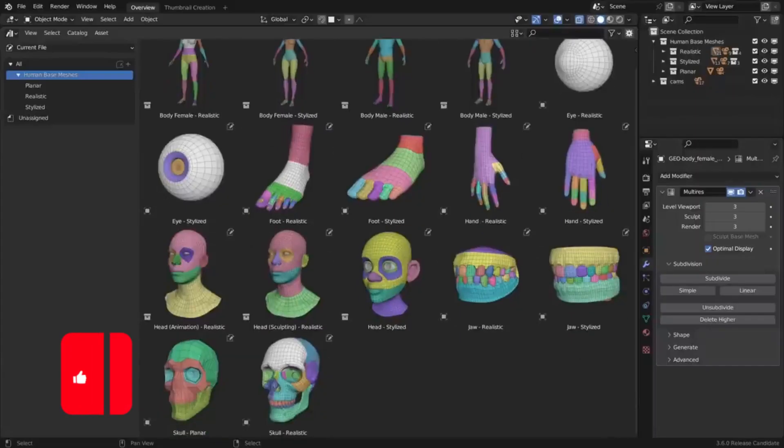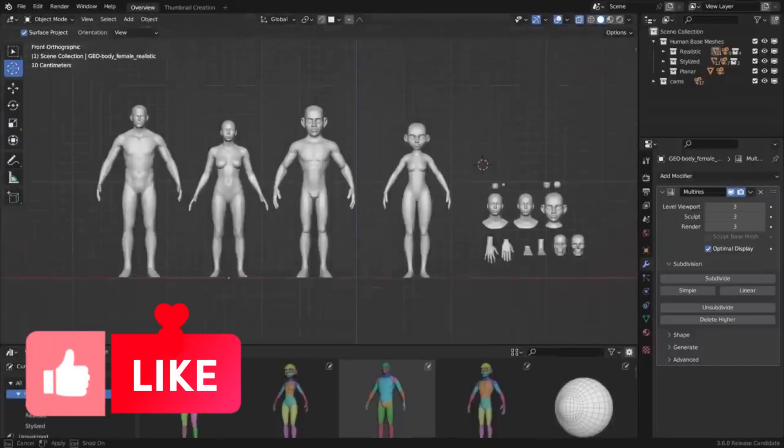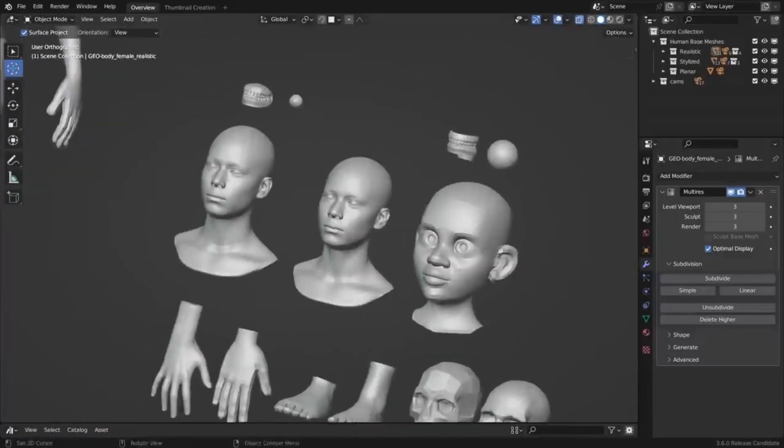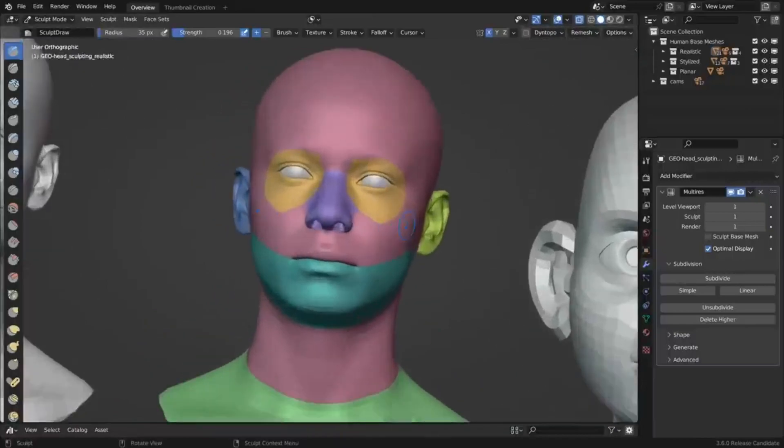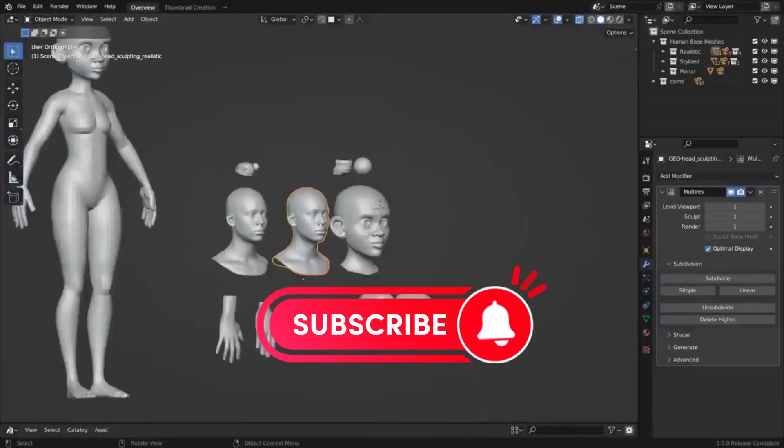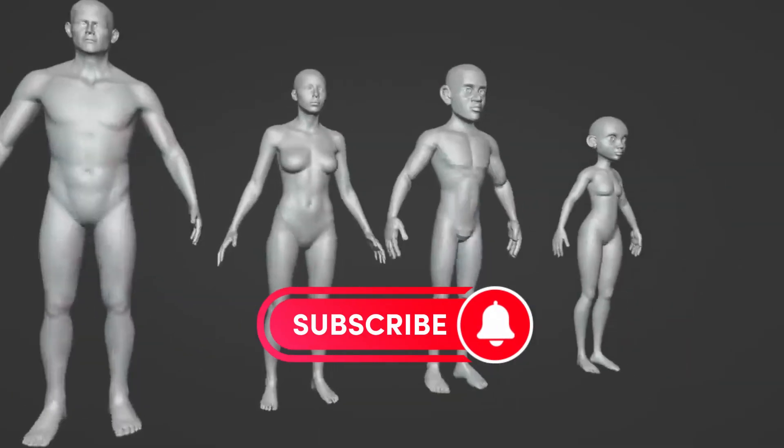For all the character artists out there, the Blender Foundation has released a free asset bundle called Human Base Meshes that will make your life easier and your workflows more efficient.